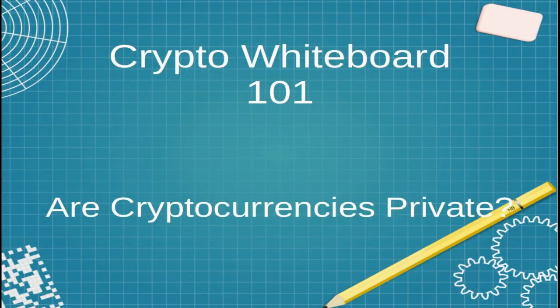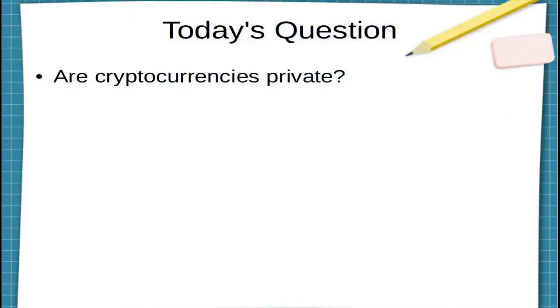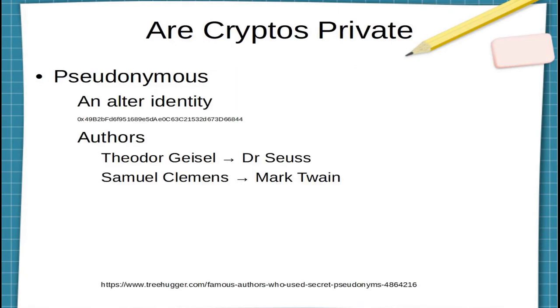Hey everyone, and welcome back to Crypto Whiteboard 101, the series in which I answer your most important cryptocurrency questions in less than two minutes. And today we're answering the question, are cryptocurrencies private?